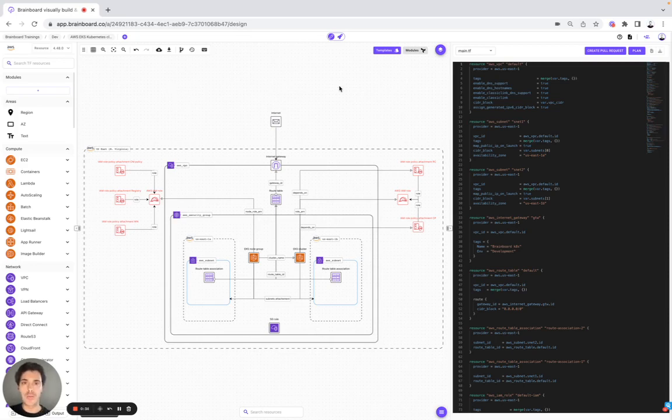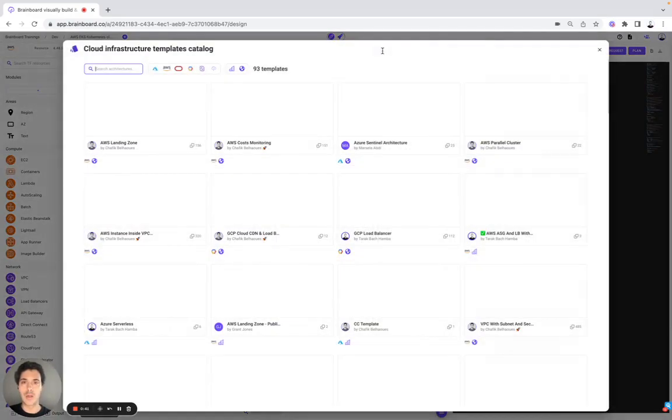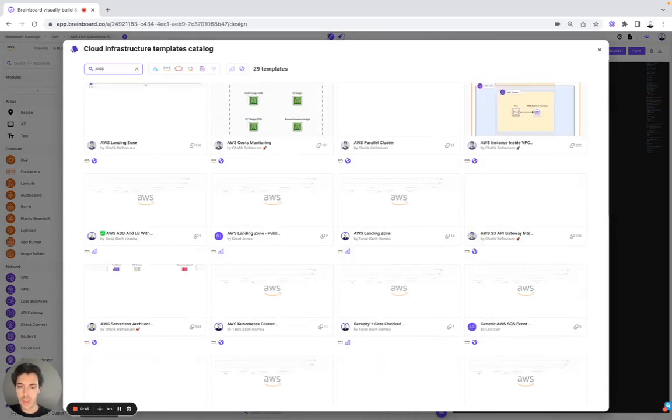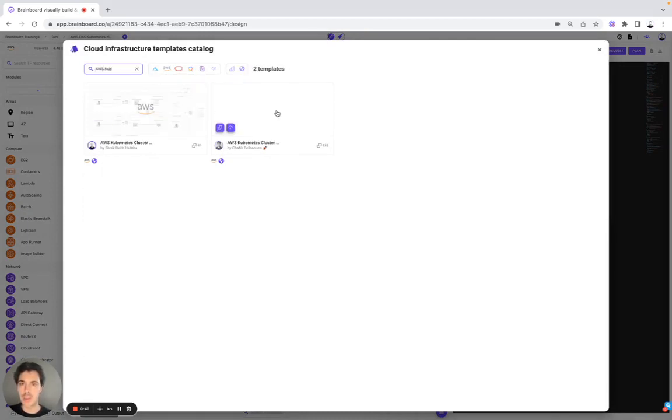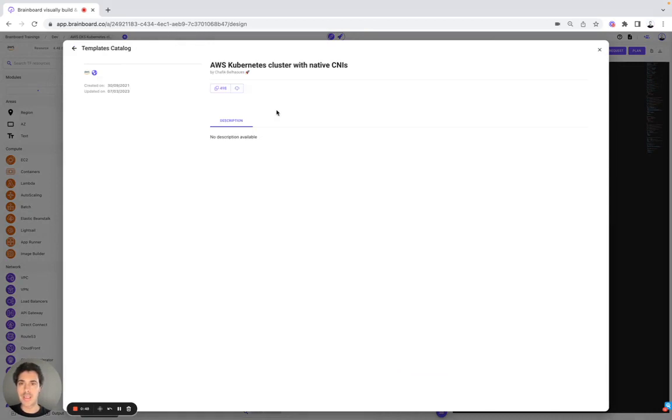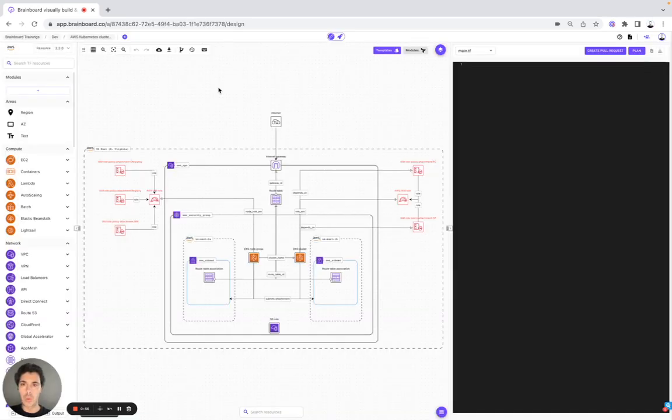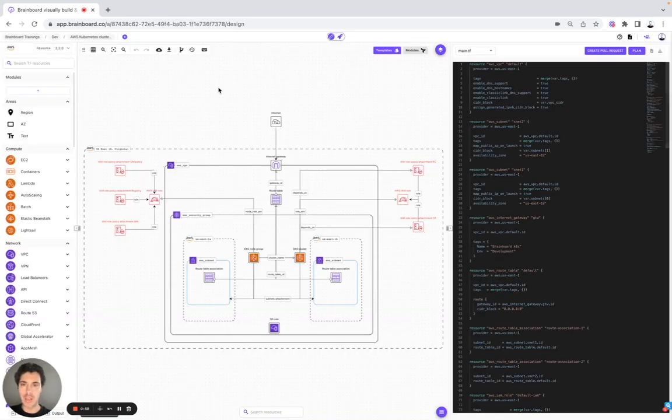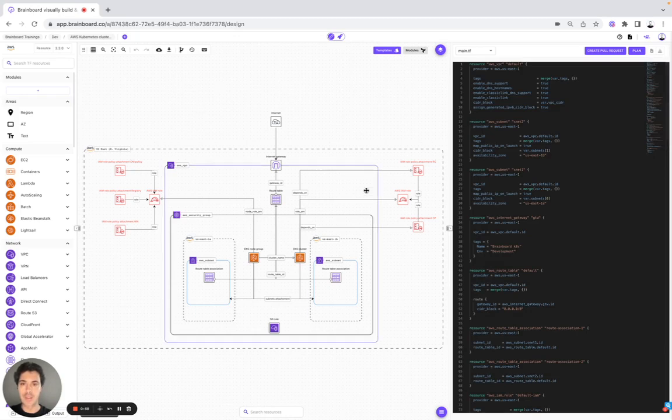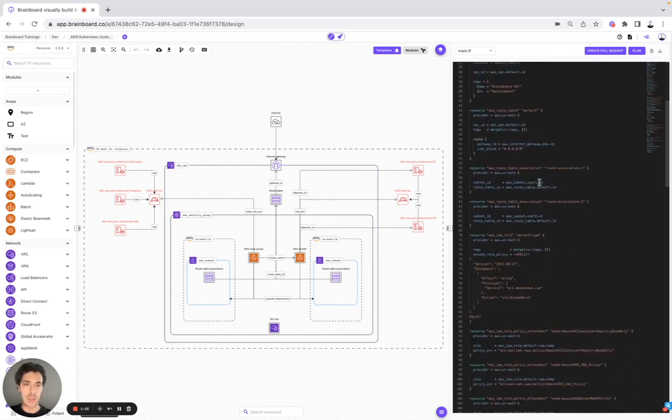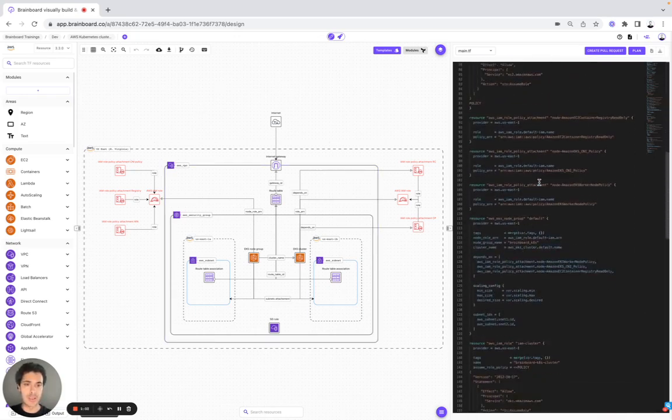The first thing we are going to do is I'm going to show you how you can use these templates. So we go to templates here, we look for AWS Kubernetes cluster, it's this one, and here you simply need to clone the template into a new architecture. Once it's cloned, as you can see here, you will have the design and the Terraform code on your right side.